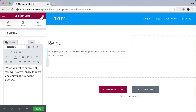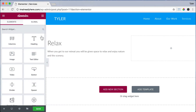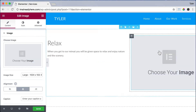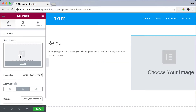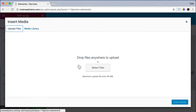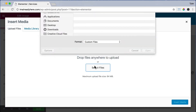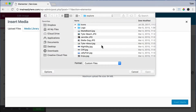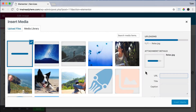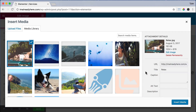Let's add some more elements. Click, hold, and drag an image to the right side and choose our image. Upload files, select files, and let's click on the relax image. Press open and insert media.